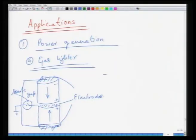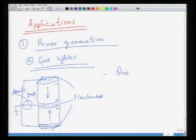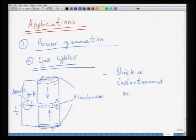The phenomenon happens very quickly — the voltage generated between the faces will quickly disappear. Therefore, this must be used as an instantaneous method. As seen with a gas lighter, the spark comes instantaneously when you press it, but does not stay for long, so you must use it immediately.